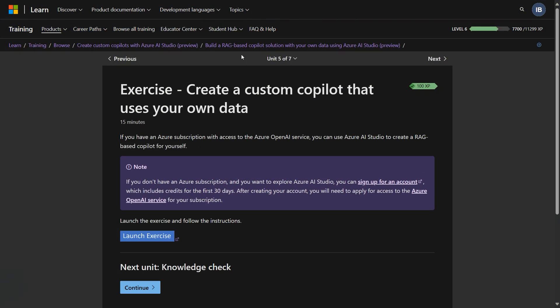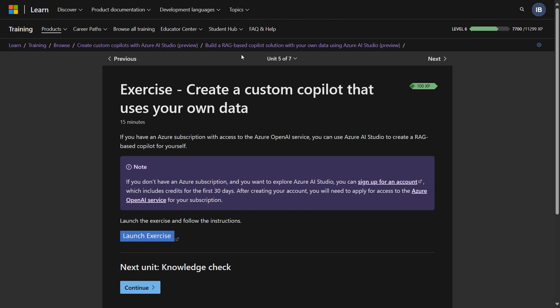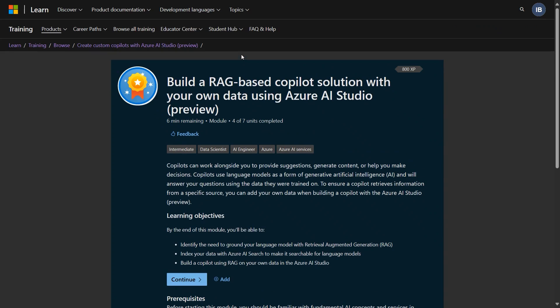Absolutely. Yeah, I'm super excited to be here. We're going to be showing a few different things, mostly focused around AI Studio. The modules that you're referring to are out there on Learn that are linked in the learning path that Natalie just showed.